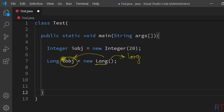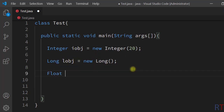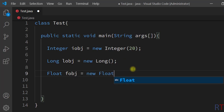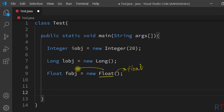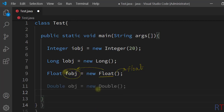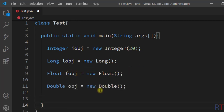We can also create one float object where we can convert one primitive float value to object float value. This float wrapper class constructor takes one primitive float value as argument and converts that value to one object float type value.